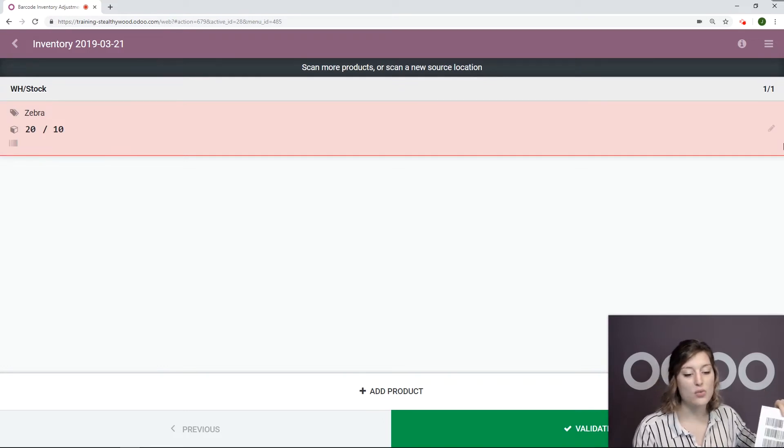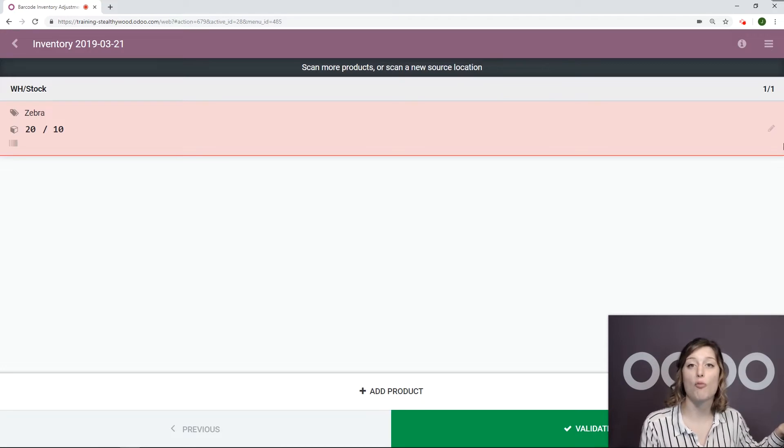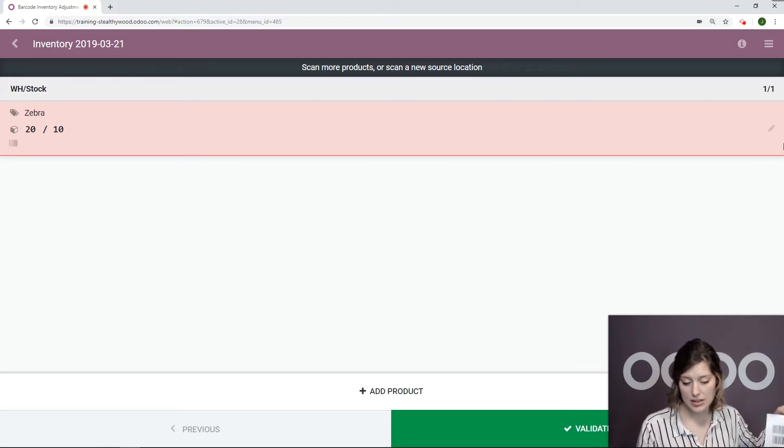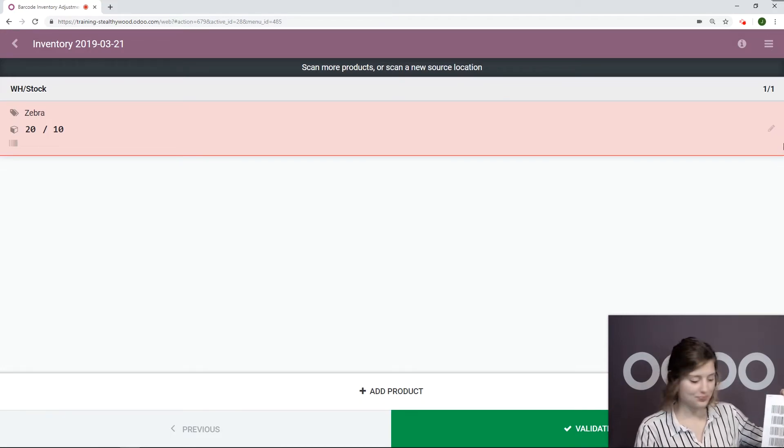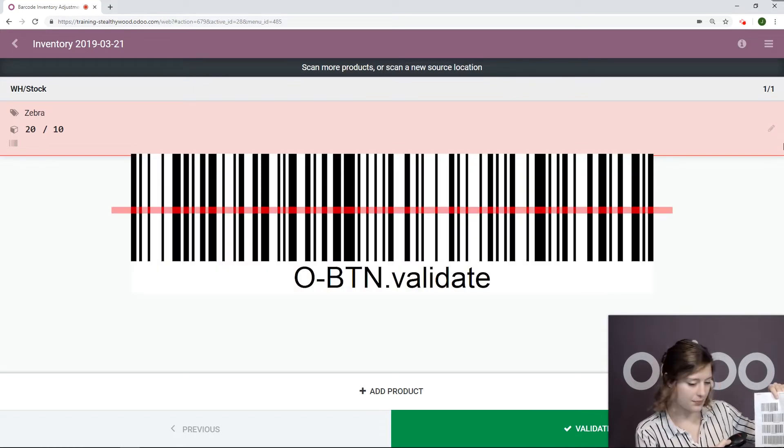We see this in red because it says, whoa, do you really want to say that you have more than what we think that you do? But in this case, yes. And then we can validate.